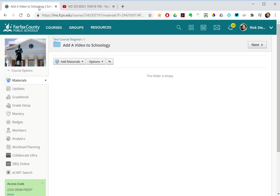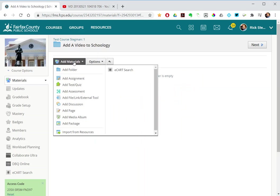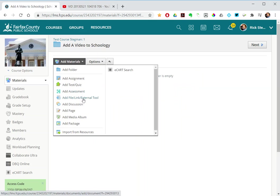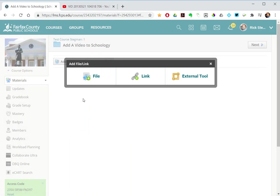Then in Schoology, add materials and then select add file link external tool. So I select link.